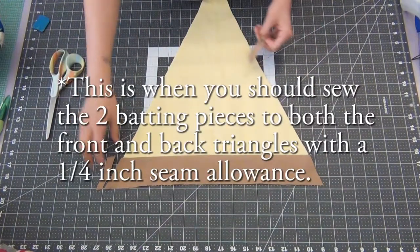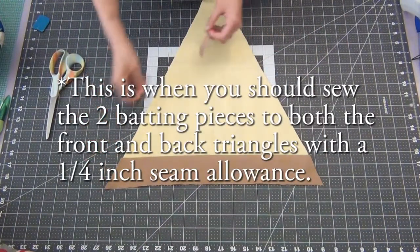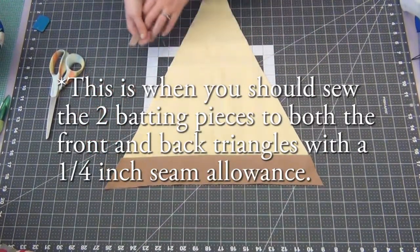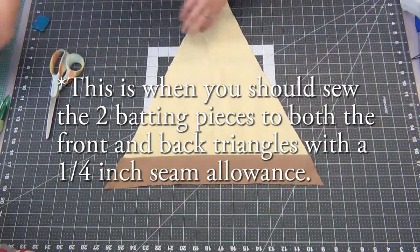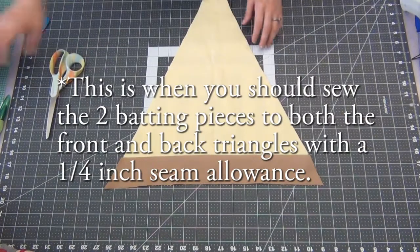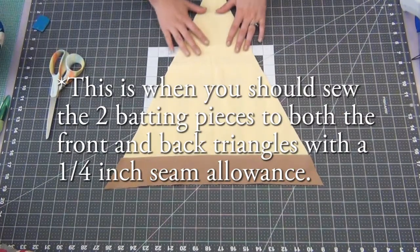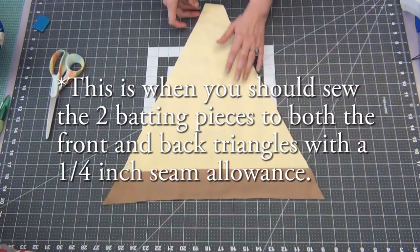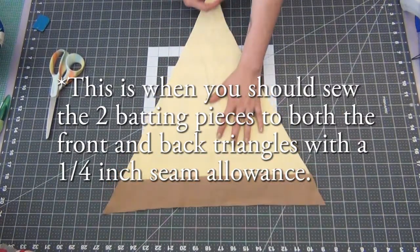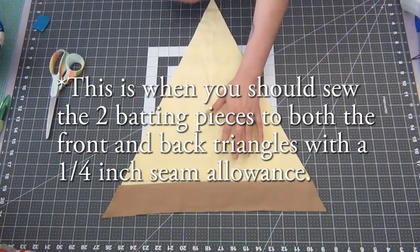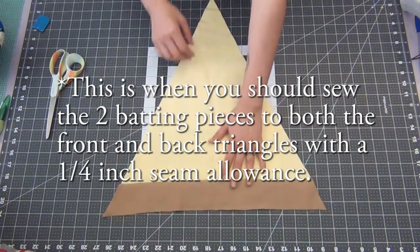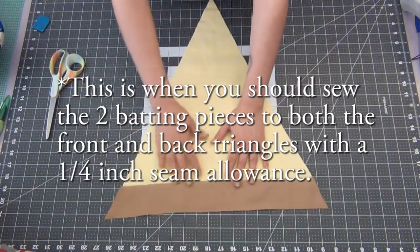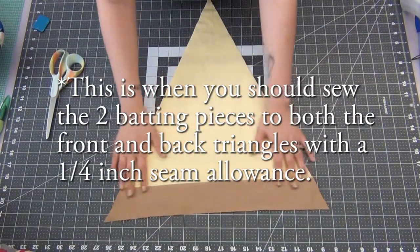I actually forgot to sew on my batting at this point. So you're going to sew one of your triangle battings to this piece and one triangle batting to the solid yellow triangle piece as well with a one-fourth inch seam allowance.